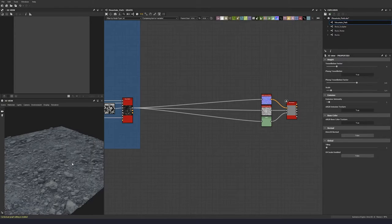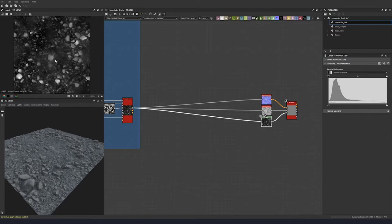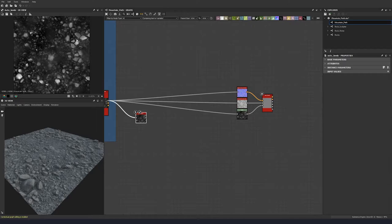Now that our height map is pretty much done, we're going to do one last thing to make sure our scale is correct. Right now it goes from black to white, but just to make sure, let's do one final auto levels — just a little touch there. So we now need to make this the correct scale in height.